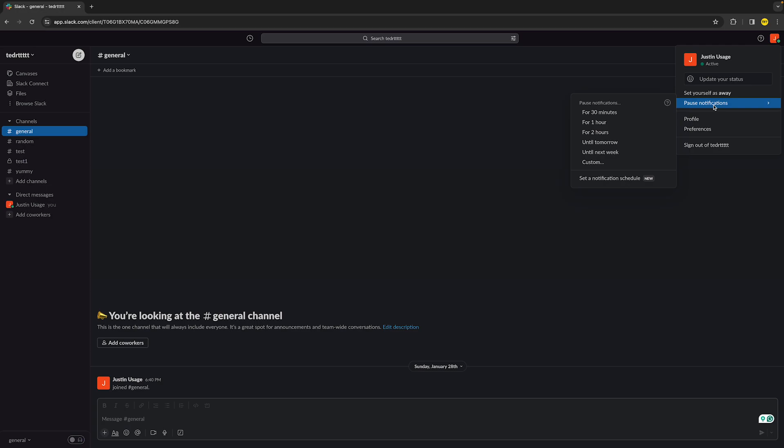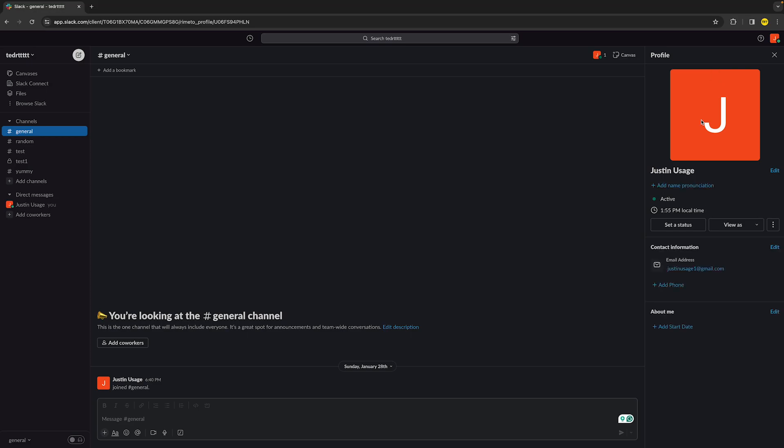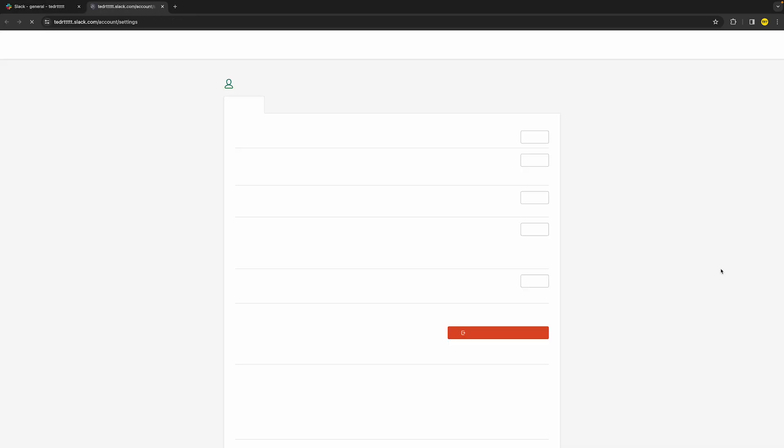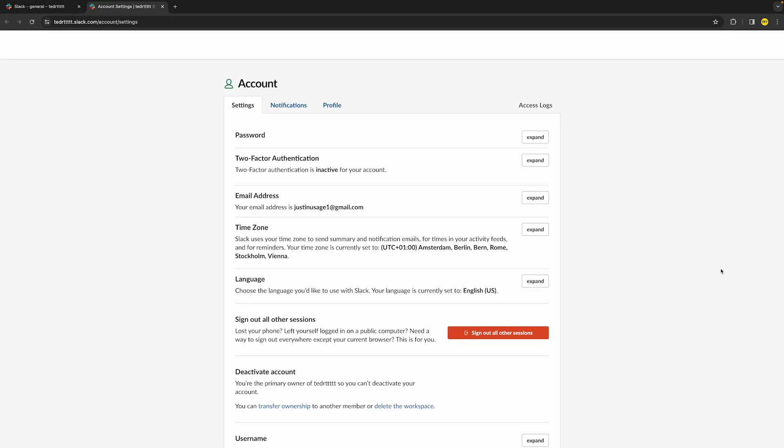Now if you've done that and it's still not working, what you can also do is go and head over into Profile, then click on those three little dots right here. And once you've done that, click on Account Settings right here.